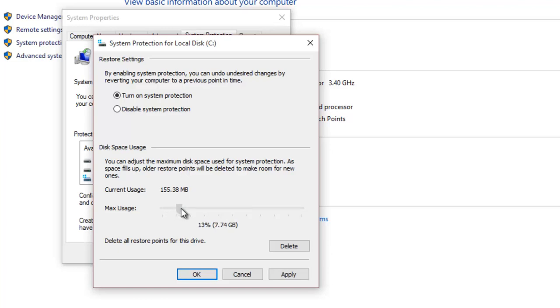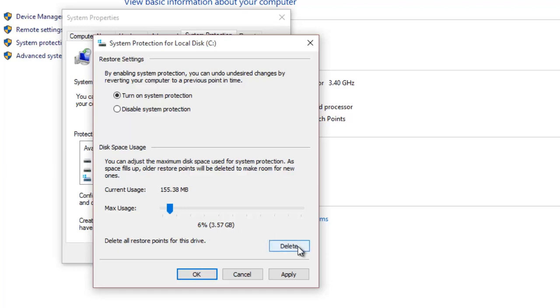Below you can configure the disk space that you want to reserve for system restoration points. If the specified space fills up, Windows will automatically delete the old restoration points. You can also delete all previously saved restoration points by clicking the Delete button.